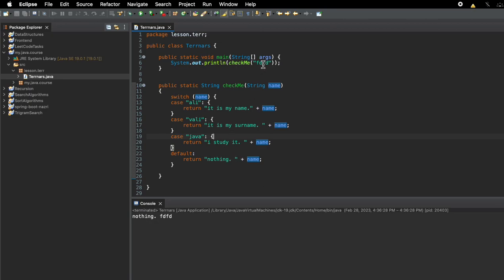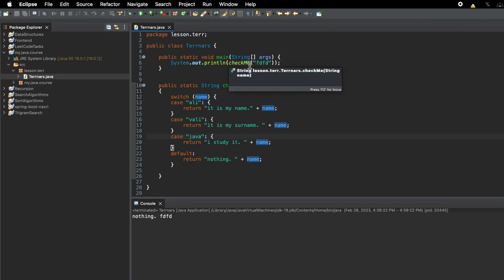If it is not possible, it will be default. If I am not using the default, I will not be able to paste it. If case 1 is not default, it will be default.